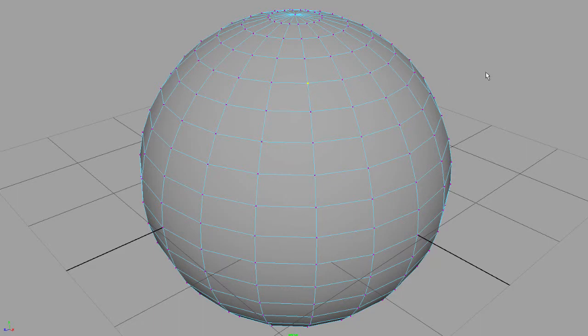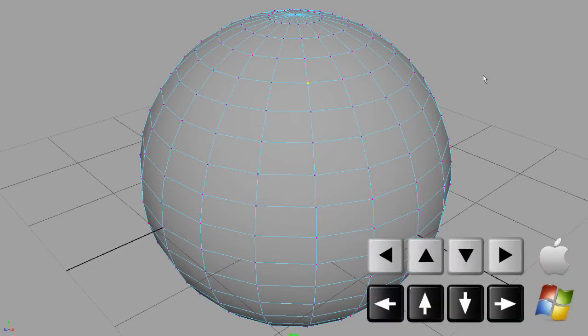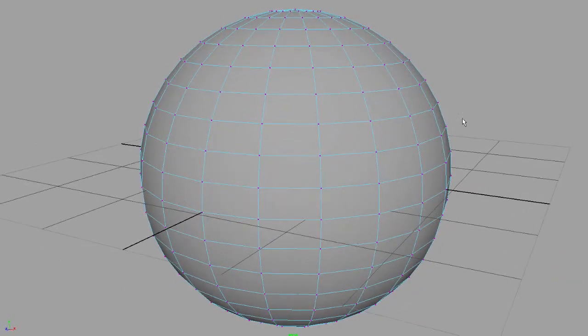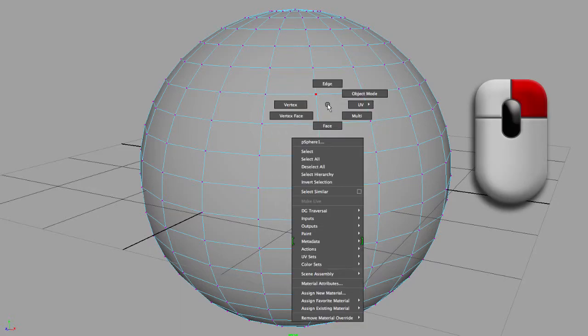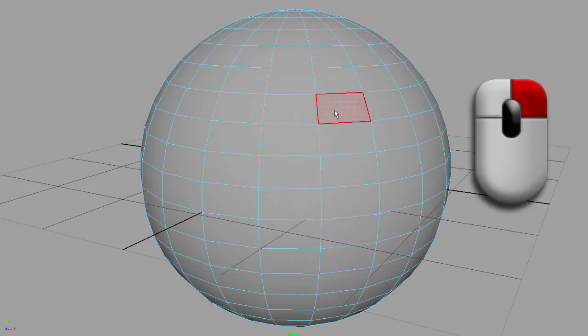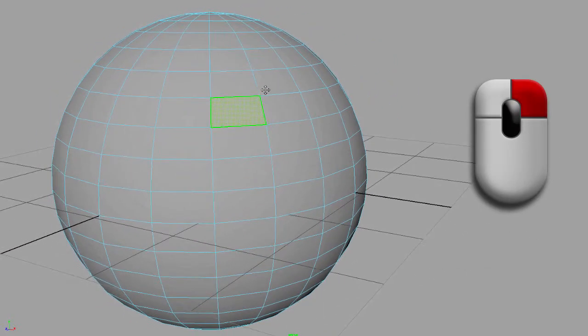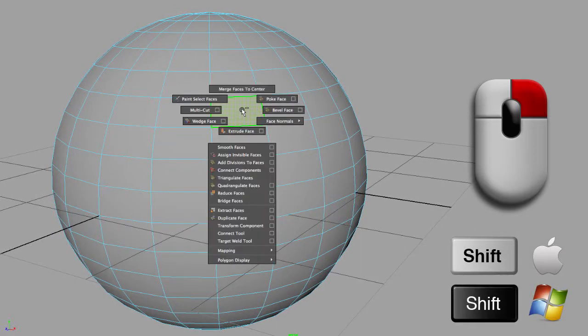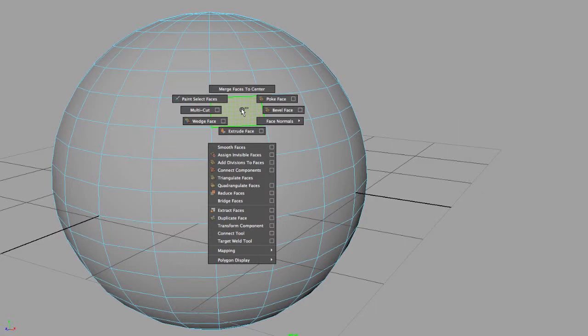If I select a face and hold the Shift key and right-click, I get another context-sensitive marking menu. I can extrude the face, do a multi-cut, wedge a face, paint selection, or merge the faces to the center.